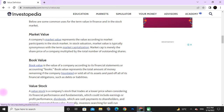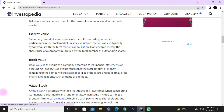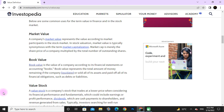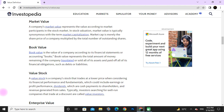Market value, book value, and stock value: market value represents the value of a company according to the stock market. In stock valuation, market value is typically synonymous with the term market capitalization. Market cap is the share price of a company multiplied by the total number of outstanding shares.